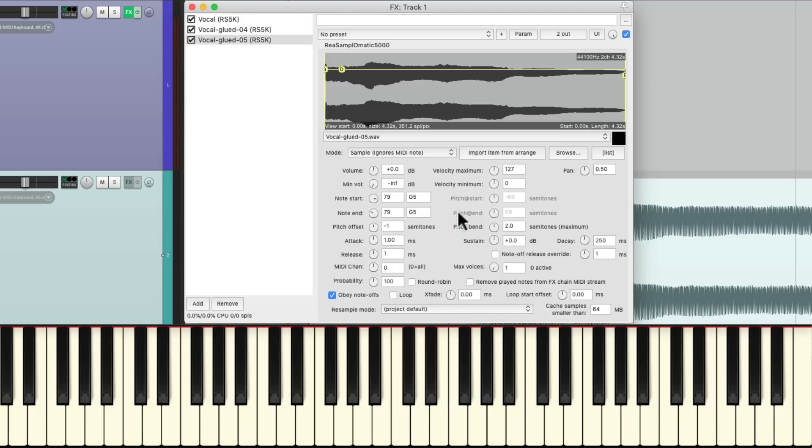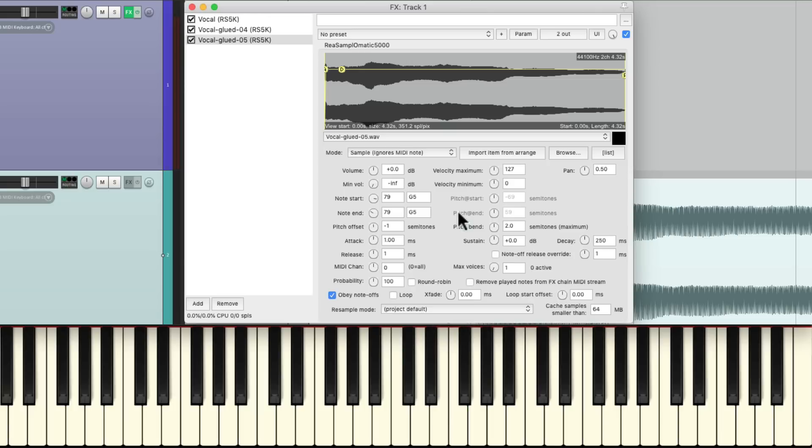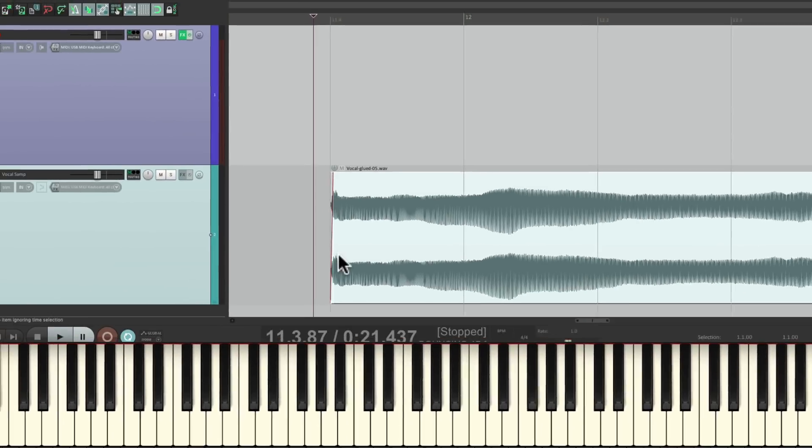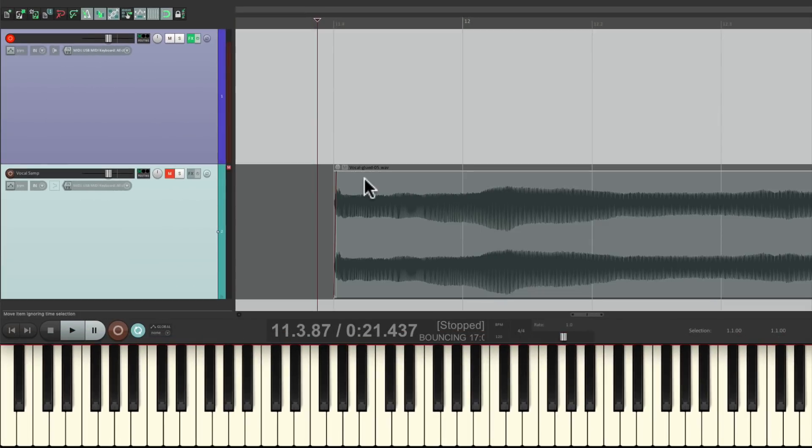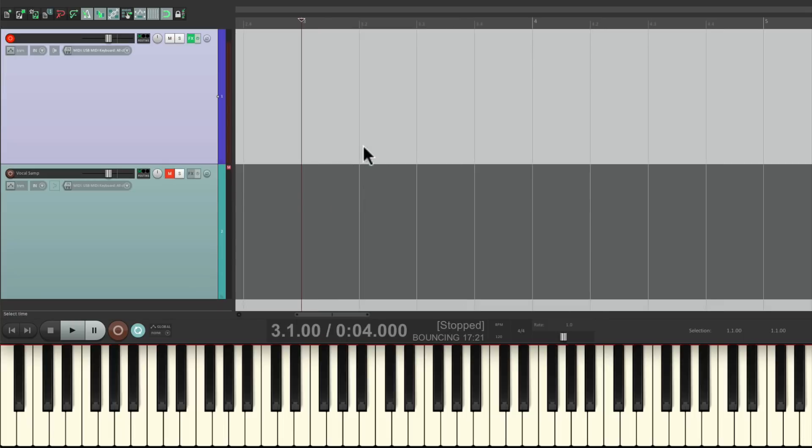Now we can create a melody with those options. Something like this. So let's close the plugin, mute this track, already put in a kick part, which sounds like this.